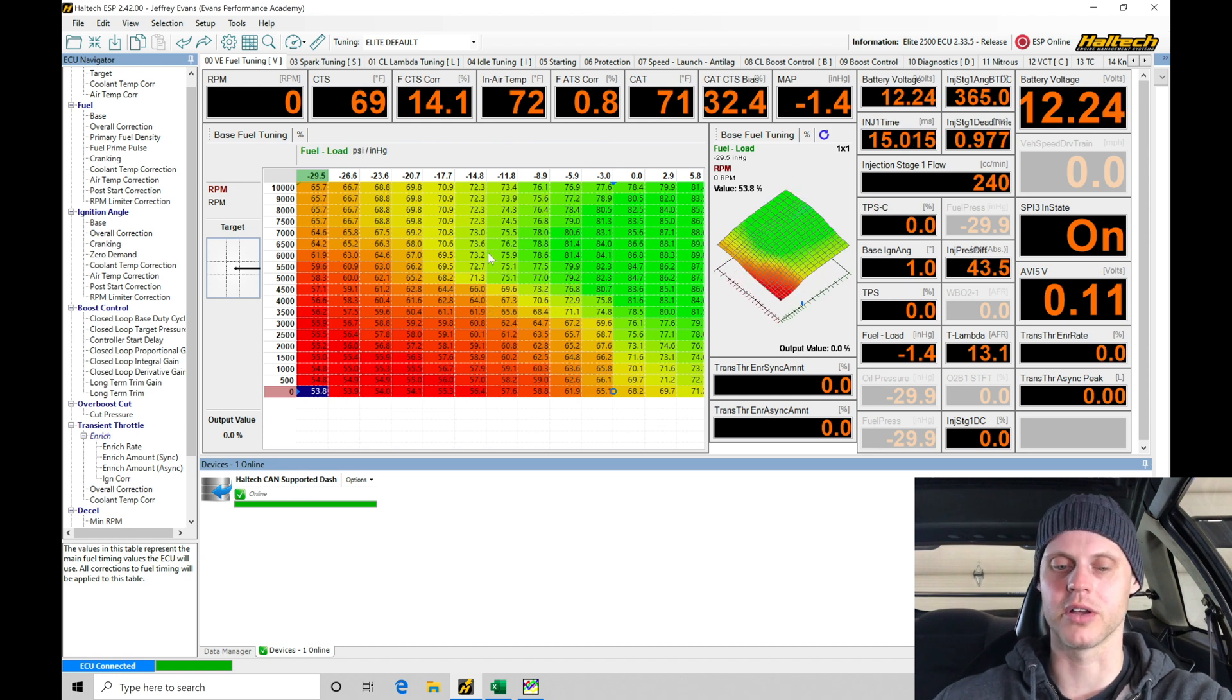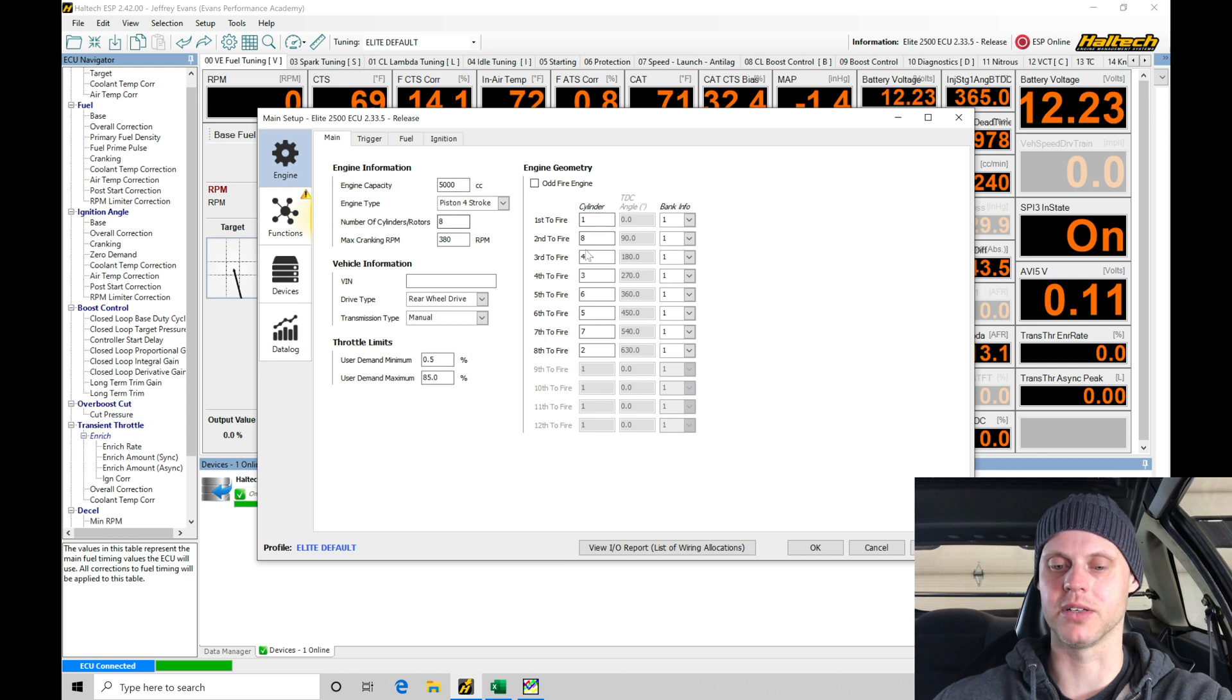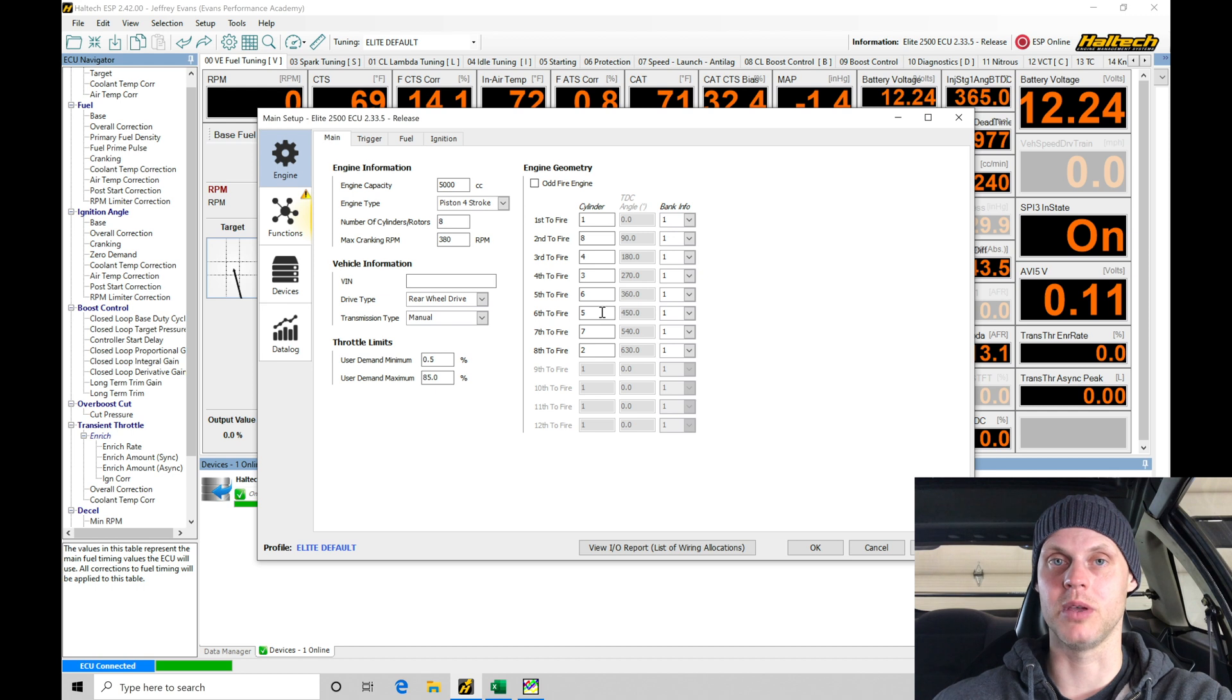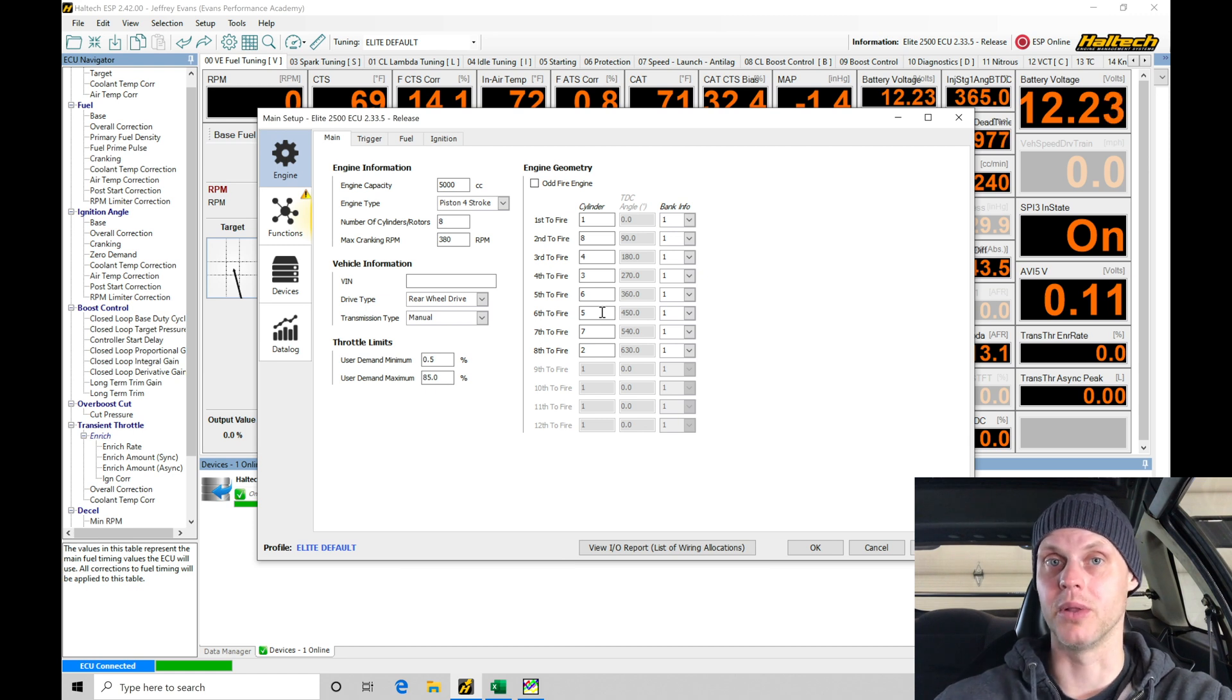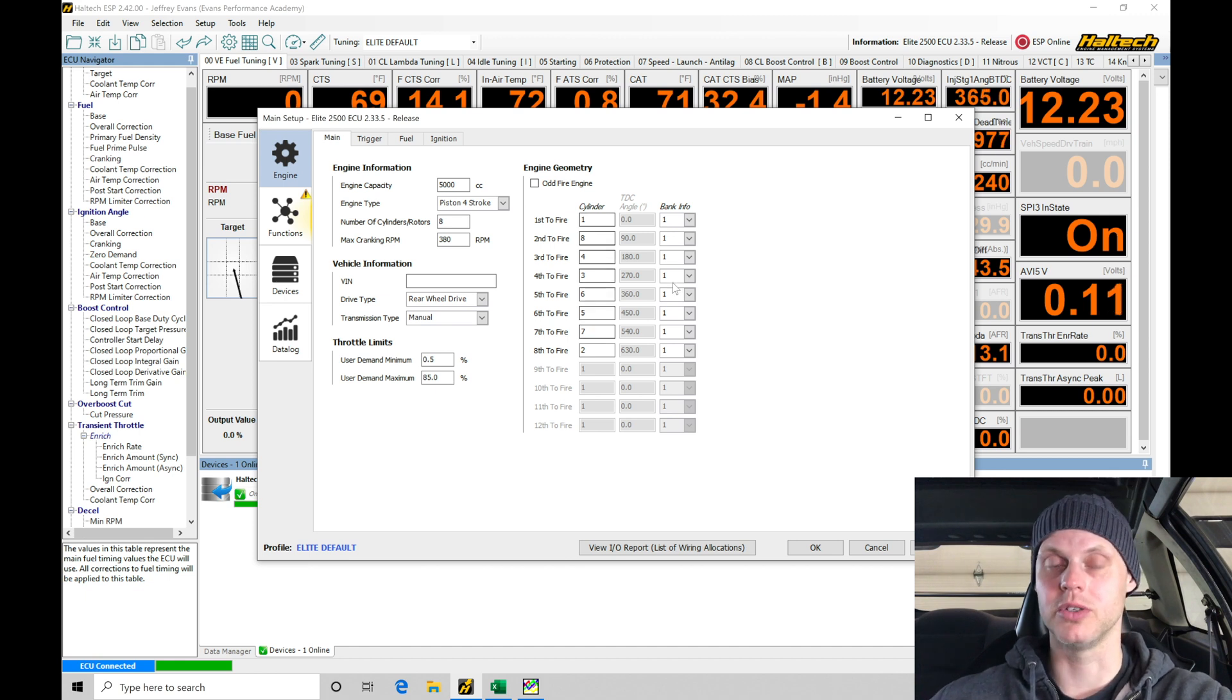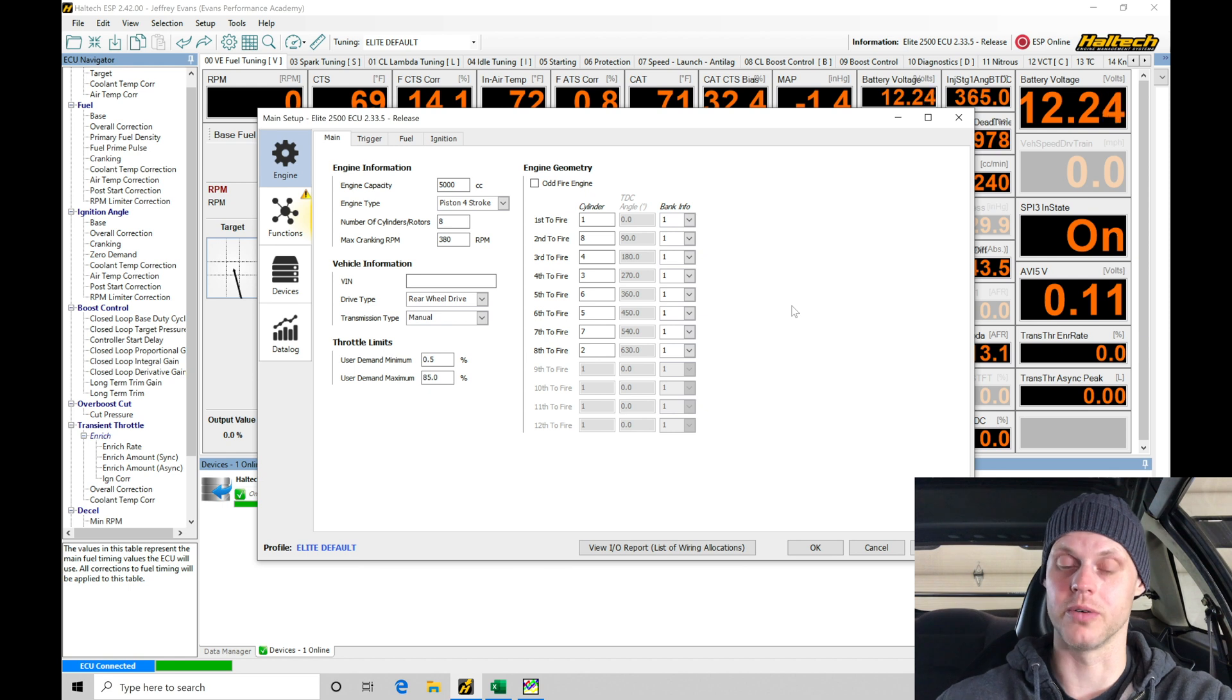If we jump into setup and main setup, we're going to find that things like engine capacity show 5000cc or it's setup for an eight cylinder engine. This obviously will not start and run this engine, so we have to build this file out. This is what you would have to do if you were building your own custom harness. If you're doing a plug and play supported application from Haltech, you'll be able to just take that file and upload it.